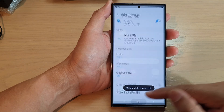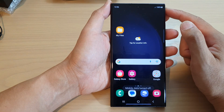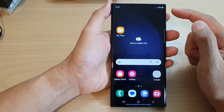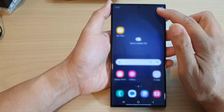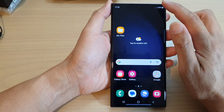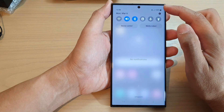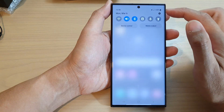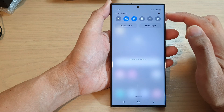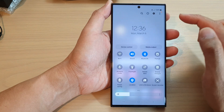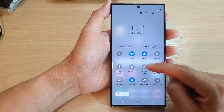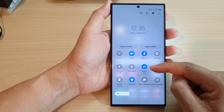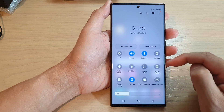Now another way to quickly switch your mobile data service on or off is to swipe down at the top and open up the quick settings panel. In here, you can tap on Mobile Data to quickly turn it on or turn it off.